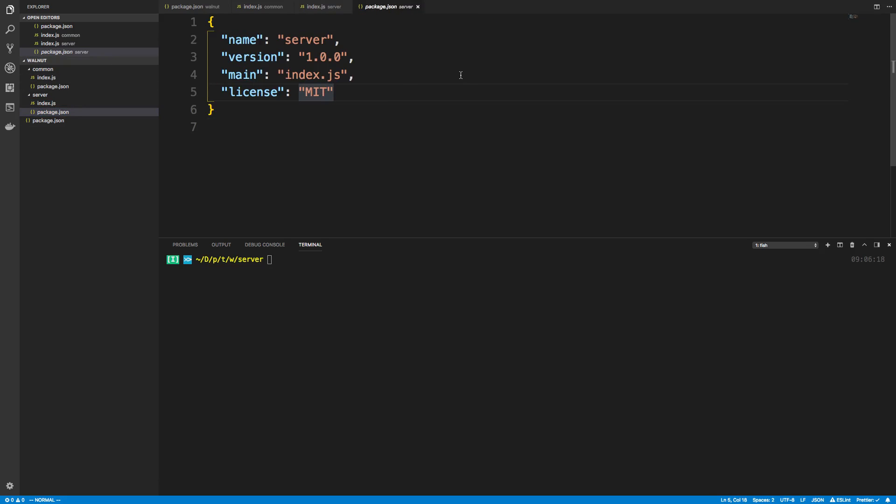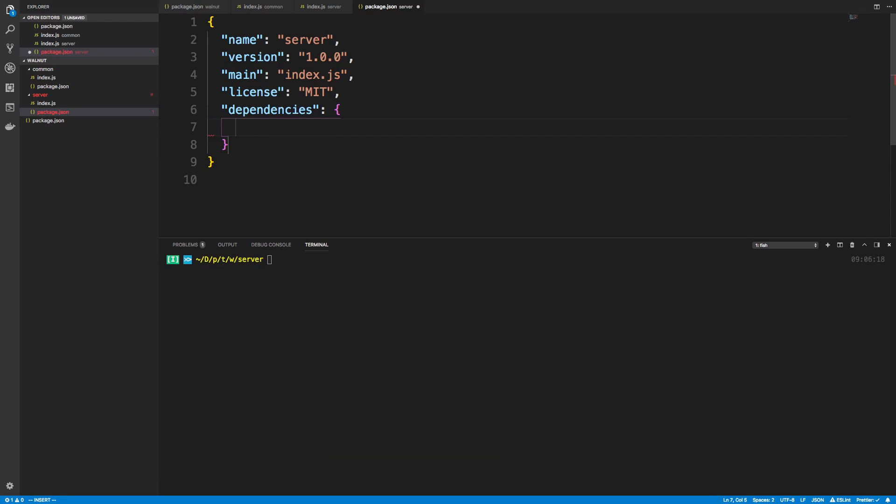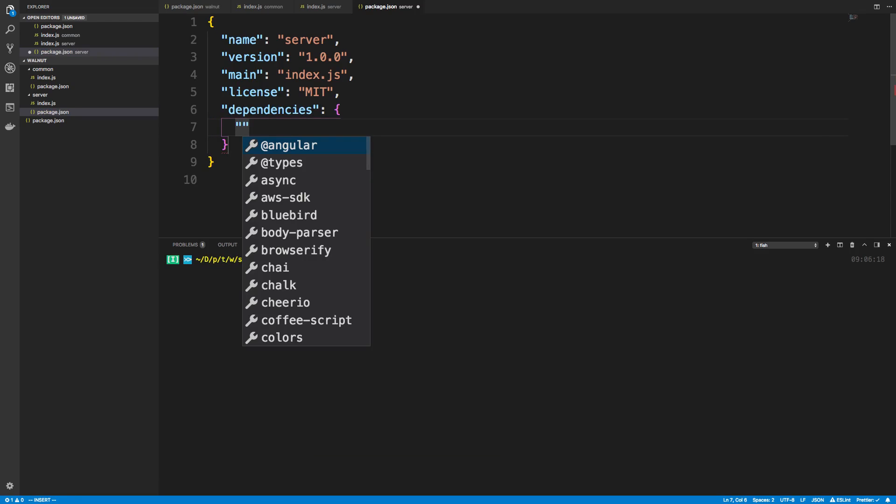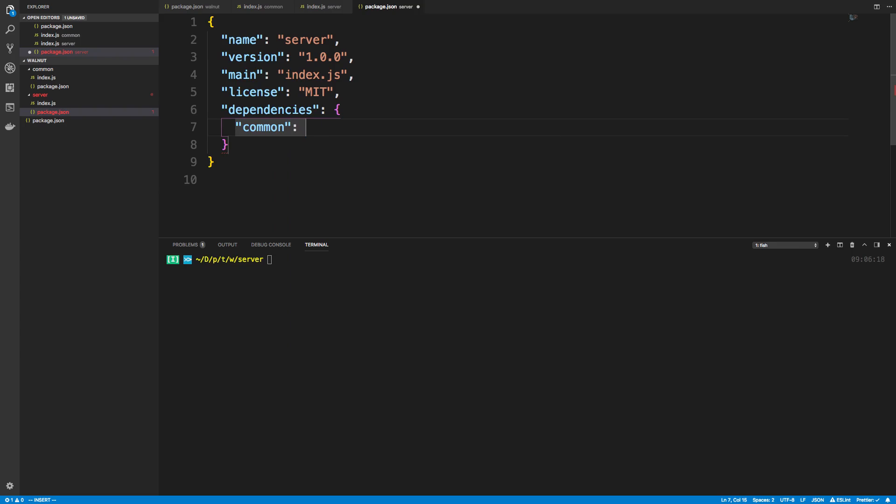To tell it exists we have to add it as a dependency. I'm just going to say dependencies and I'm going to say common. In this case it's just 1.0. Now we do yarn install.